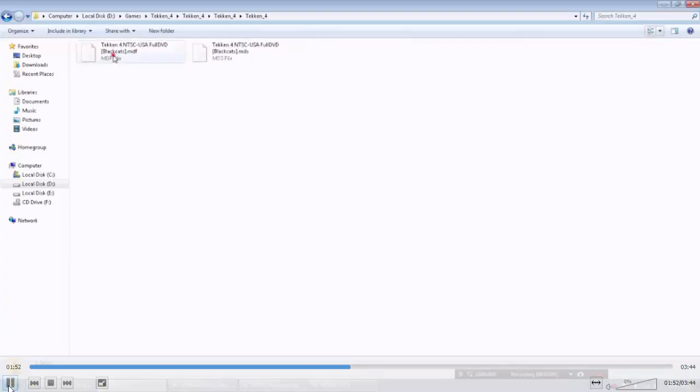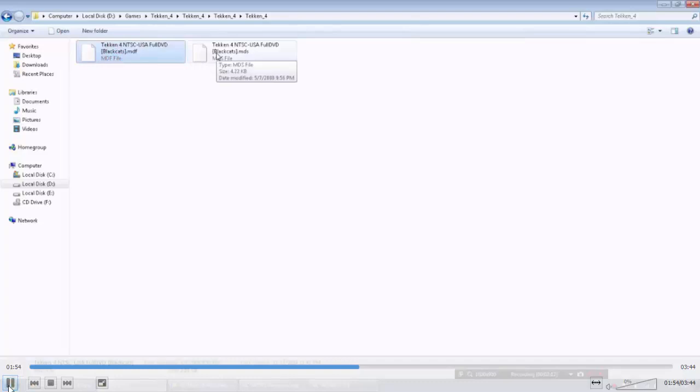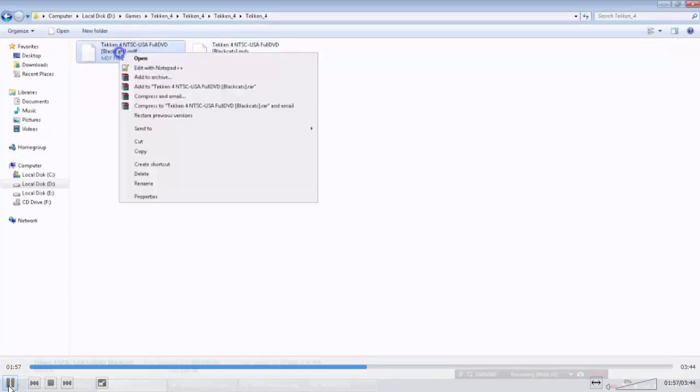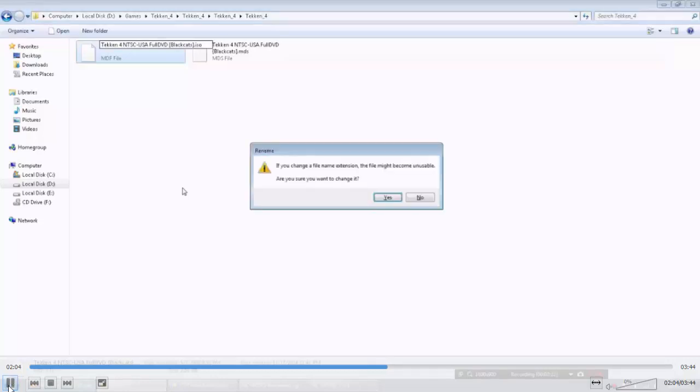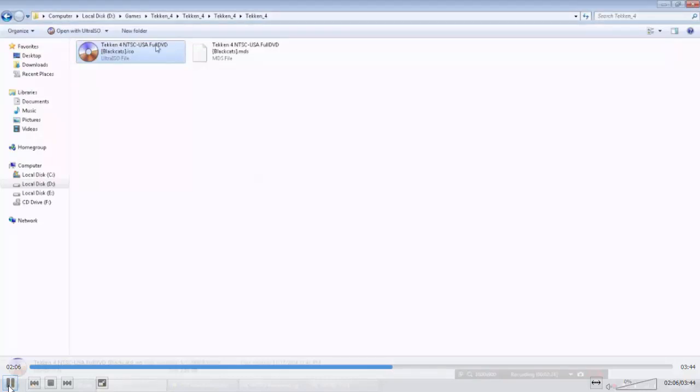But if you have got ISO file looking like this MDF, because some computers have MDF instead of ISO extension. If you get this in MDF extension, right-click on this and rename. Erase MDF and name it as ISO. Click on yes. Now we can run the game from emulator.